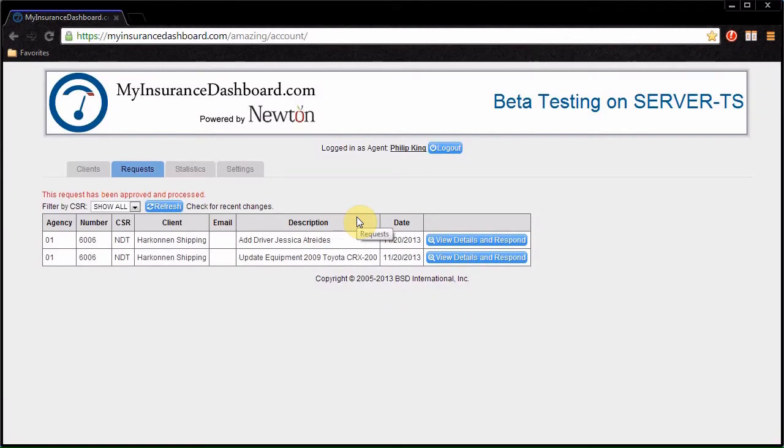When a request is approved or rejected, an email will automatically be sent to the client, and Newton will automatically be updated with the new information.